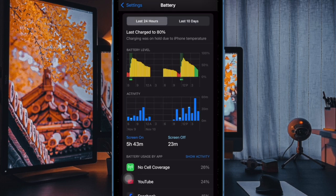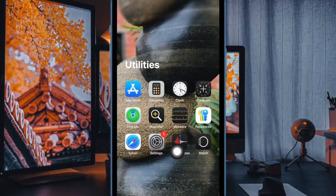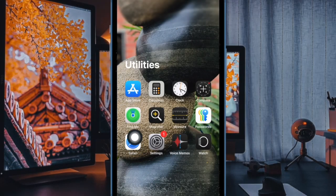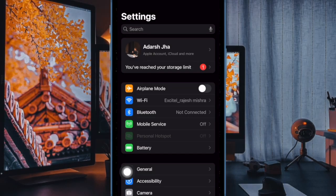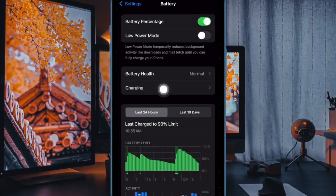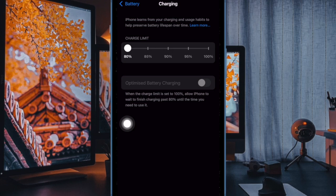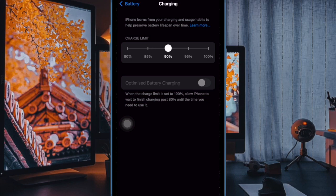First, launch the Settings app on your compatible iPhone. Then scroll down and choose Battery to proceed. Under battery settings, tap on Charging, and from the list of charging limits, select your preferred cap: 80%, 85%, 90%, or 95%, depending on your needs.